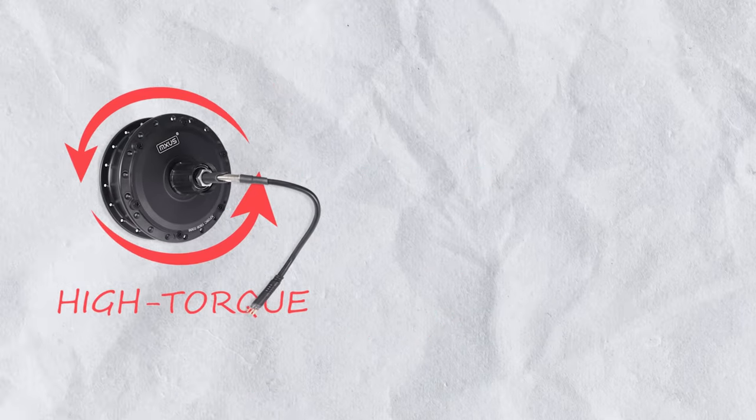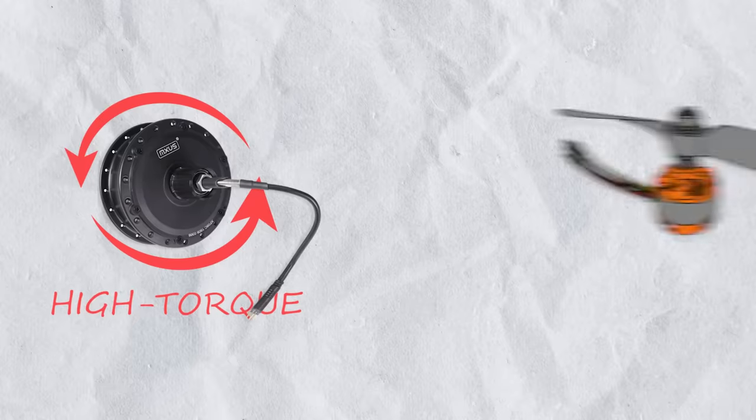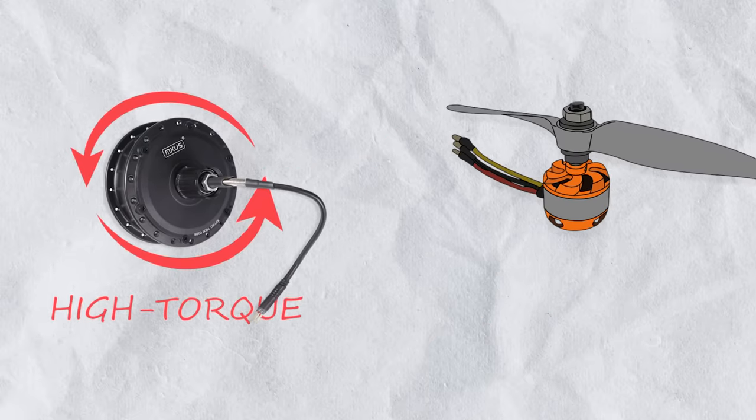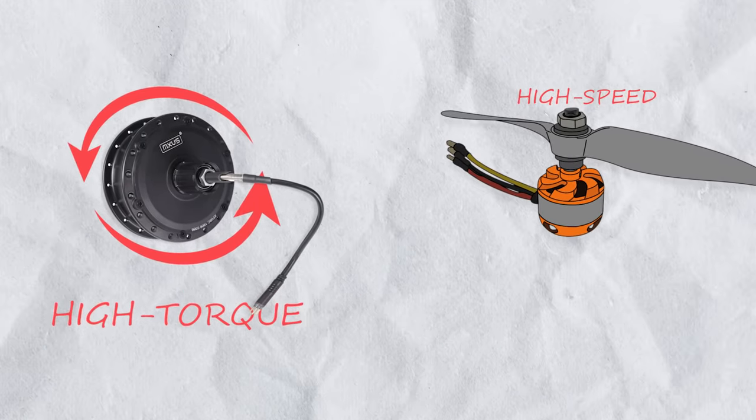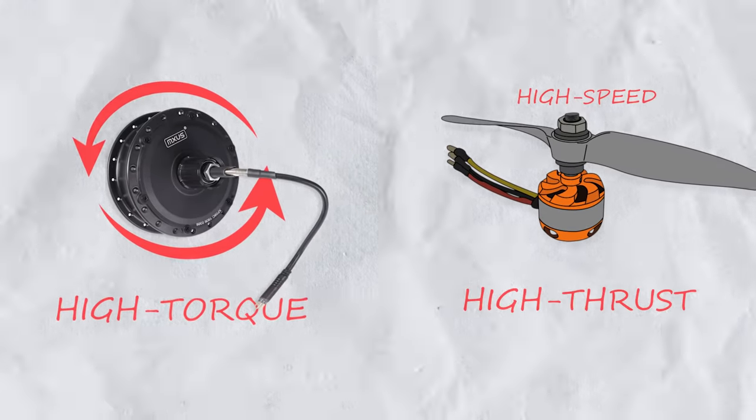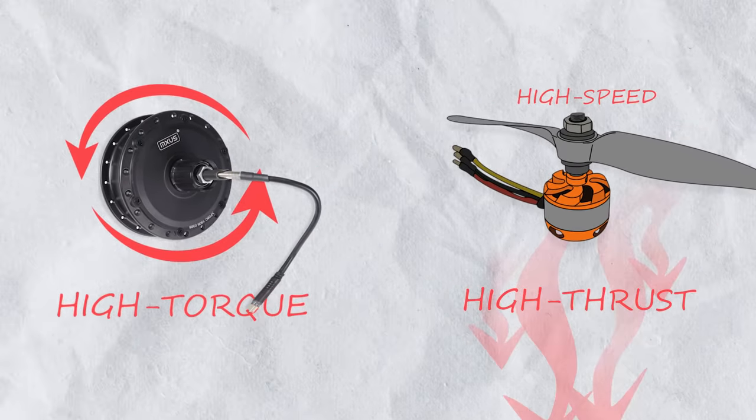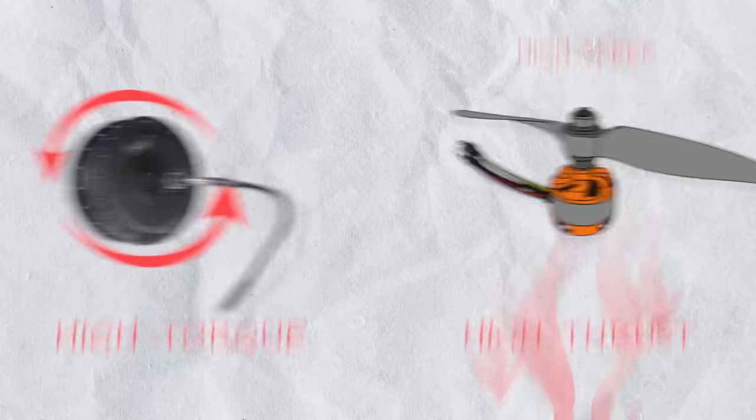The main difference between the two is that the hub motor is specifically designed for high torque while the brushless motor is designed for high speed, which results in high thrust when used with propellers.